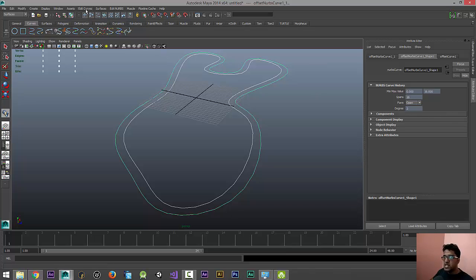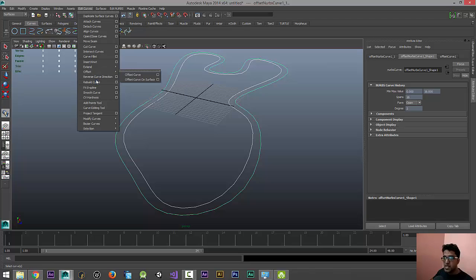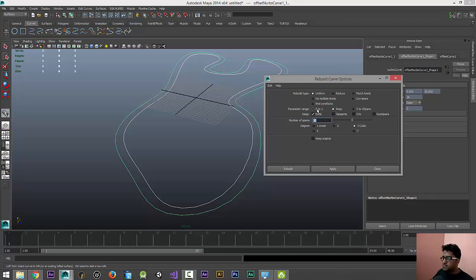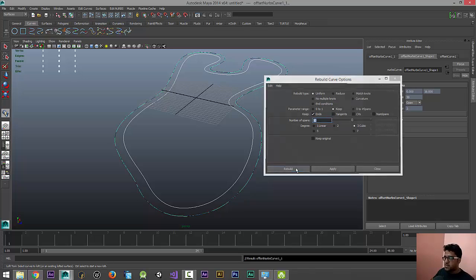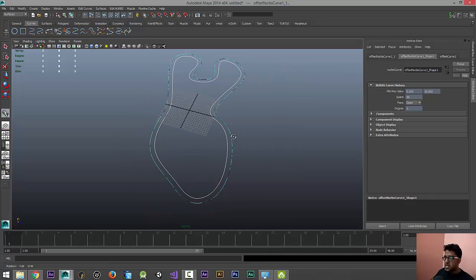Go to Edit Curves, select both the curves, and go to Edit Curves and Rebuild the Curve. Yeah, 50 is an ideal value. So make sure it is in Uniform and zero to one or Keep, both are fine, and I'll just prefer Keep here. Three Cubic is the value, the Degree here. Just rebuild now and you can see it has created a really smooth curve here.